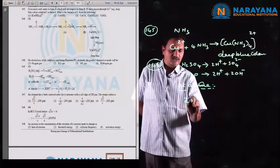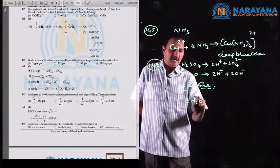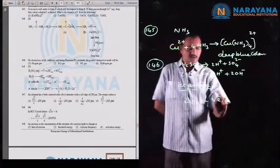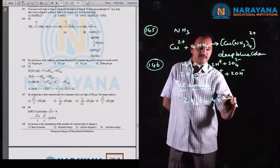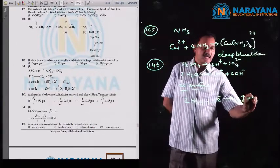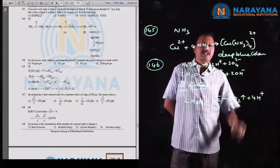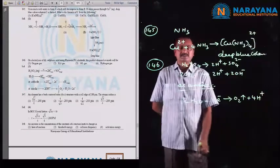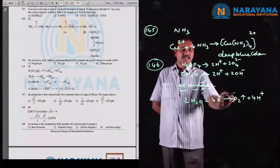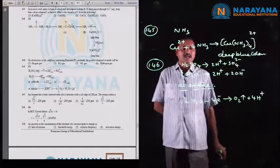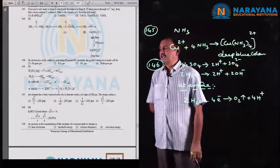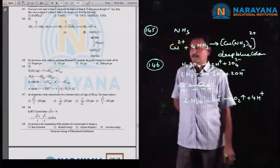Water undergoes oxidation at the anode to produce O2 as the product, along with the formation of 4H⁺ ions. The product obtained at the anode is O2 gas, and the answer is the first option.